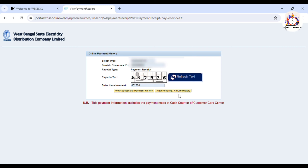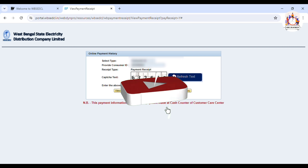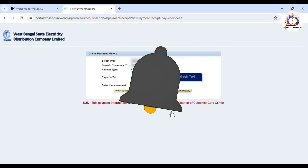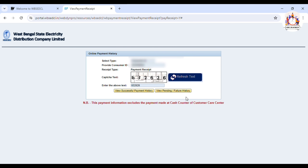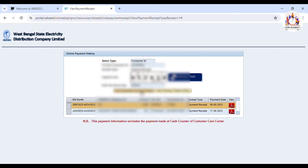The view successful payment history, the view pending failure history. If you have a pending payment, you can click the view pending option. You can click the pending section of your pending page. The payment will be successful or fail. Because the payment is only in the same place, you can click the view successful payment history.